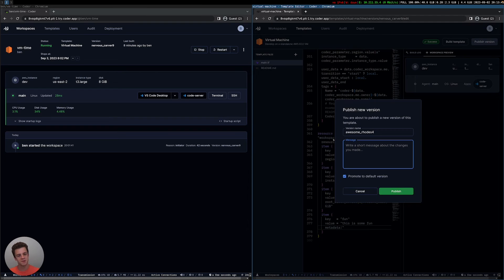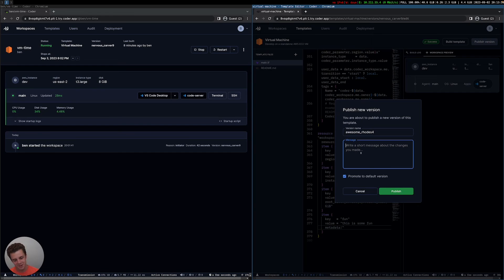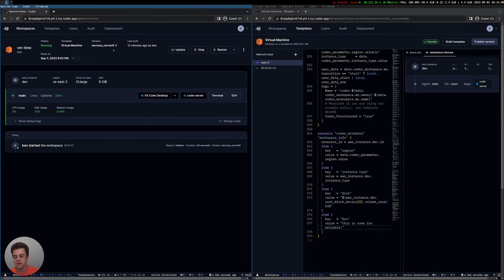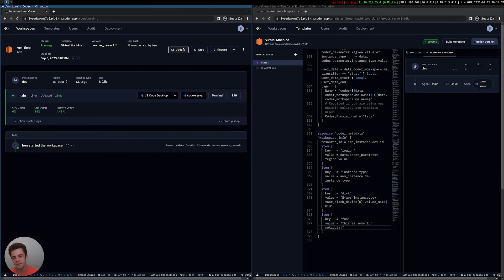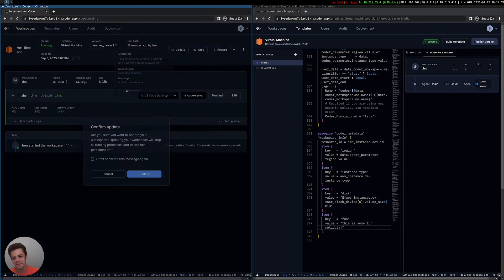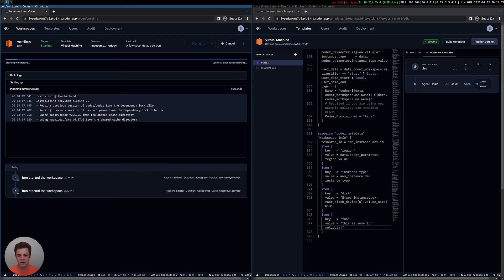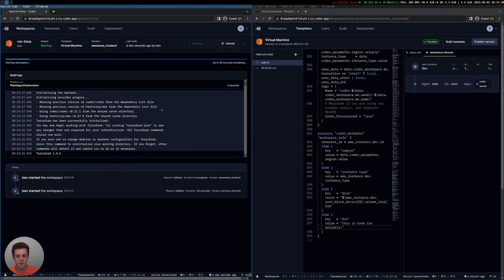Any change I'm making to this template is one that I expect all users to benefit from, or I'm adding a new parameter which some users can opt into. When creating a new version, I can give it a message — I'll say 'added fun metadata'. I'll publish this, and immediately on the Coder side there's a little note saying my workspace is outdated and it's added fun metadata into the latest version. When I hit update, it'll stop my workspace and restart it, and it'll have the fun metadata.